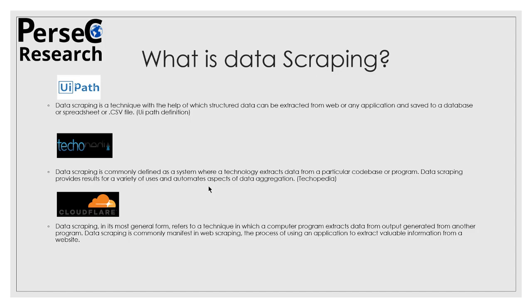Data scraping provides results for a variety of uses and automates aspects of data aggregation. The third definition says that data scraping in its most general form refers to a technique in which a computer program extracts data from output generated from another program. Data scraping is commonly manifest in web scraping, the process of using an application to extract valuable information from a website.